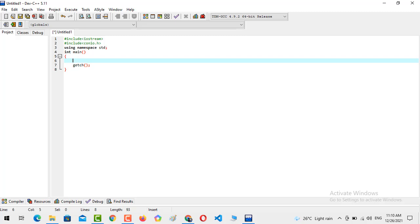Now there are two concepts related to a variable. When you have created a variable it must be declared and it must be initialized. There are two steps: the first step is that you must declare a variable first — the variable is declared and then the variable is initialized.